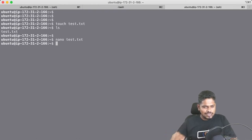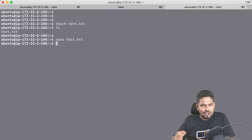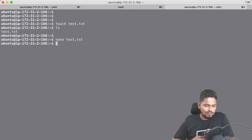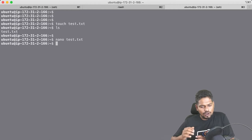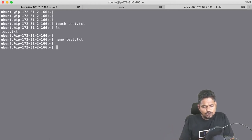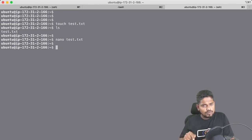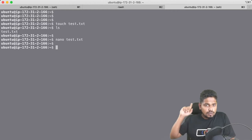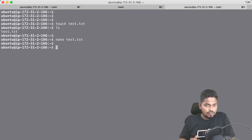Let's not worry too much about the Linux commands right now — we are going to talk about Linux commands and best practices later. This is just an overview of how we can log into the remote Linux machine. All these commands I am executing here — remember, they are not running inside your laptop. These commands are getting executed on the remote Linux machine that you created in the cloud.